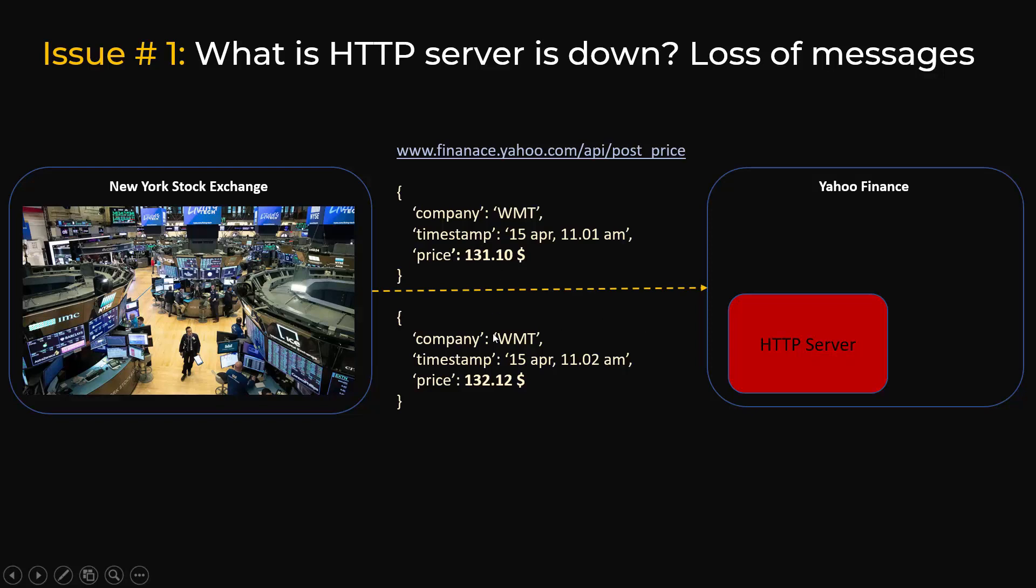The prices during the time frame that the HTTP server was down would be lost. So all these prices will be lost, and for Yahoo Finance let's say after five minutes the server comes back up, there is no way to retrieve those old prices because they made synchronous calls which Yahoo Finance couldn't process, and now you lost all that information.